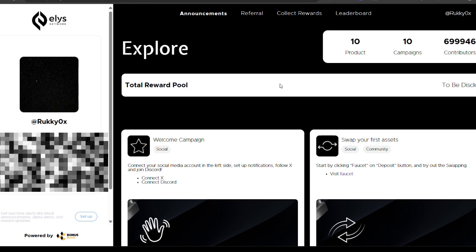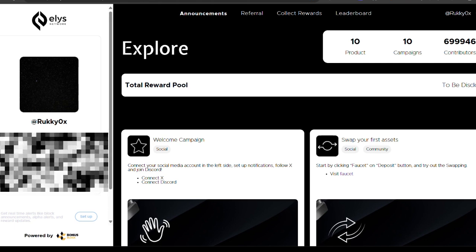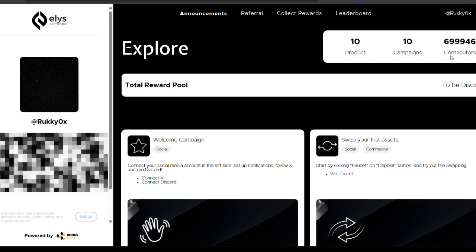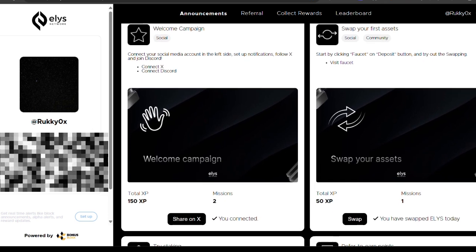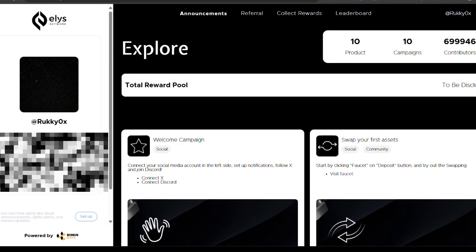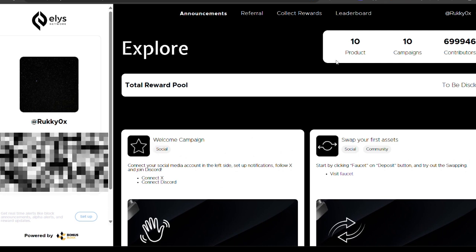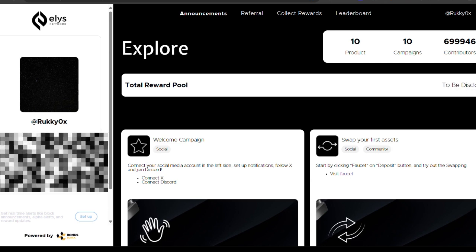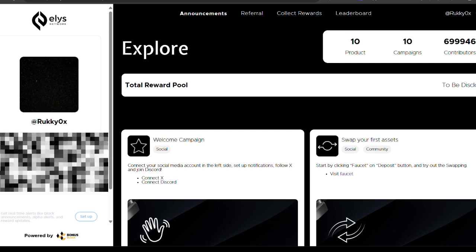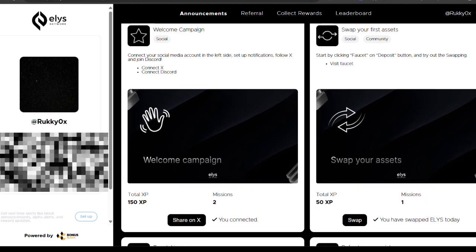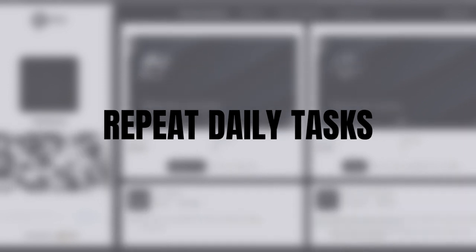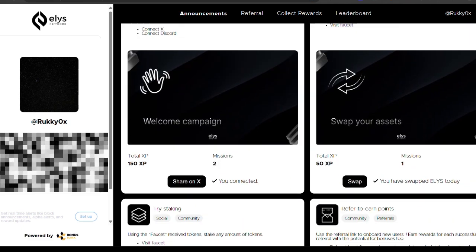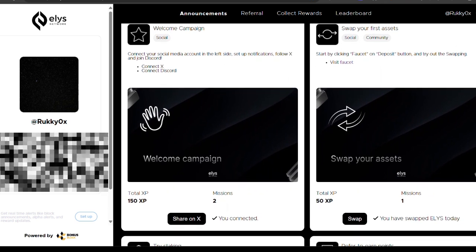Clicking the link brings you to a page where you have to connect your X account, your Telegram account, and your Discord account. A lot of people are participating, but you can earn XP (experience points) and climb higher in the leaderboard. The total reward pool is not disclosed yet, but I believe this is going to have some juicy rewards for testnet users. Those XP points will be converted into airdrop tokens.